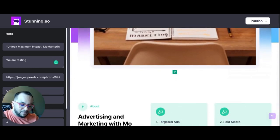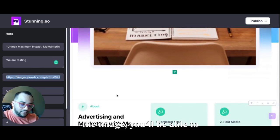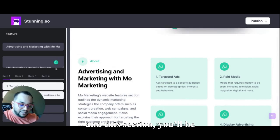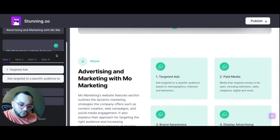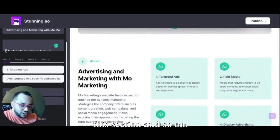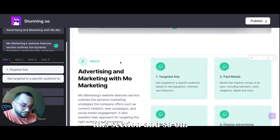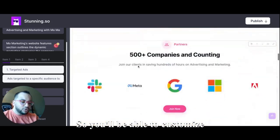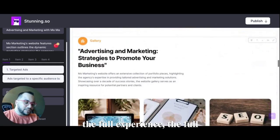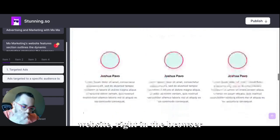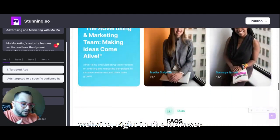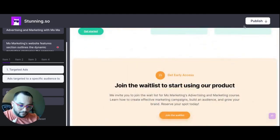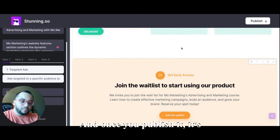Like here, and here for example the image, you'll be able to change the link of the image, and this section you'll be able to change the text also in this section and so on. So you'll be able to customize the full experience, the full website right in the browser, and then you will be able to publish it. And once you publish it, it's live and it's yours and everything is done.